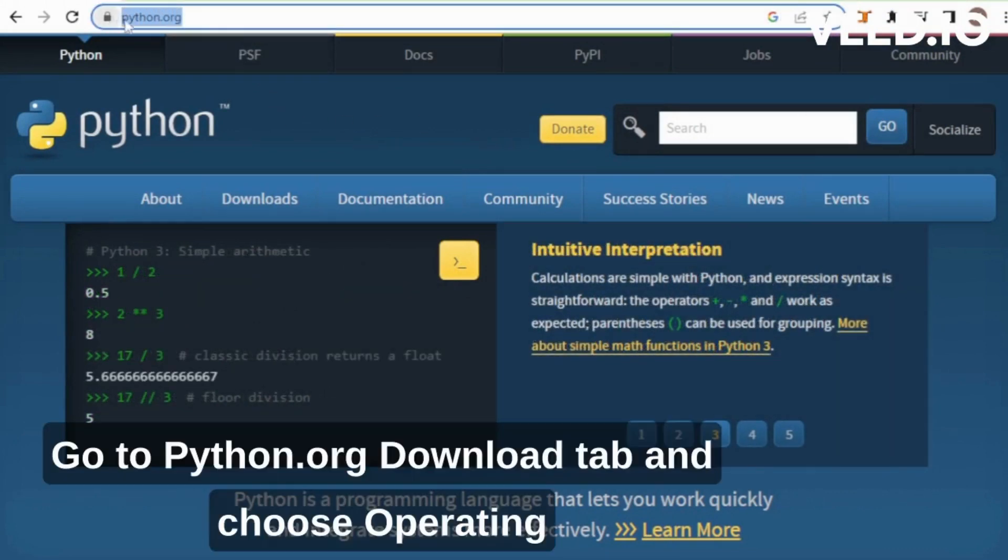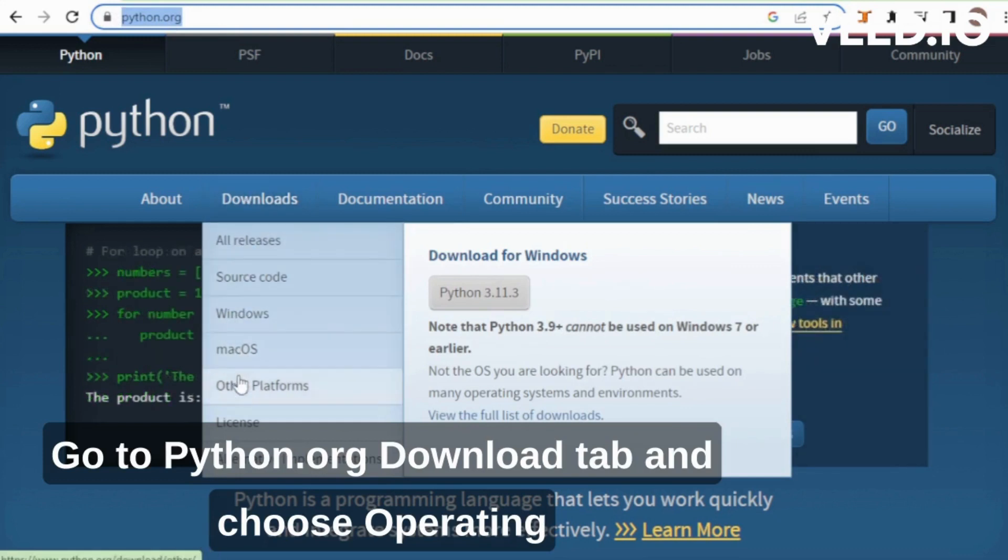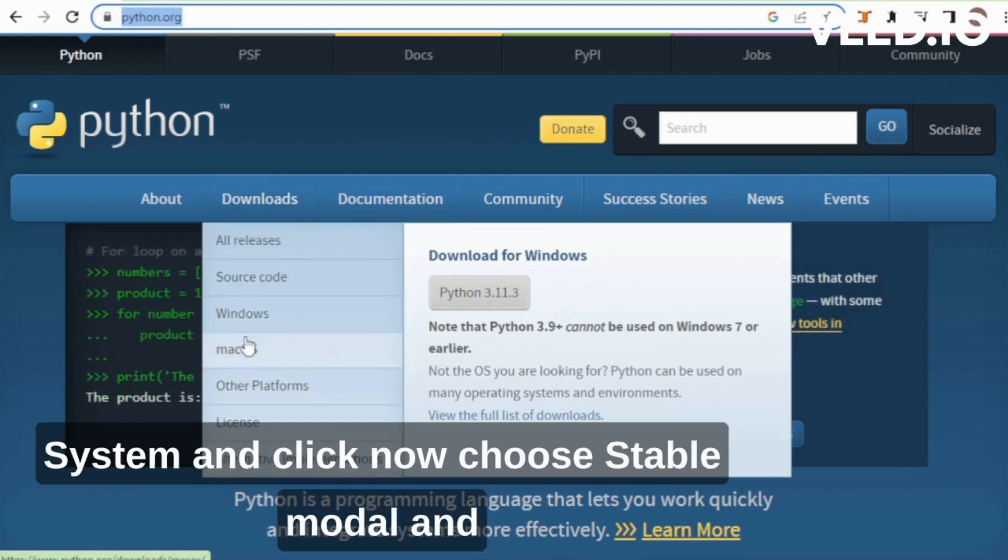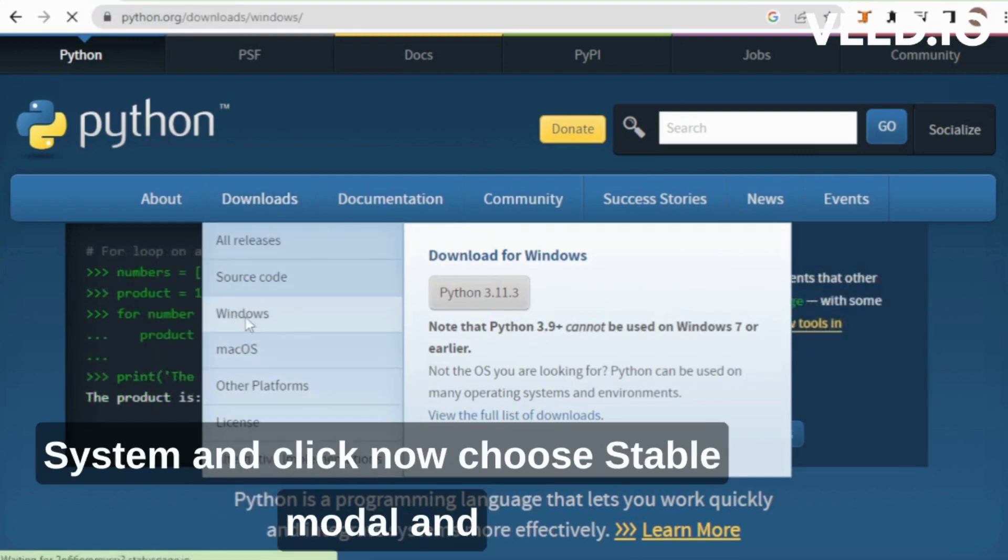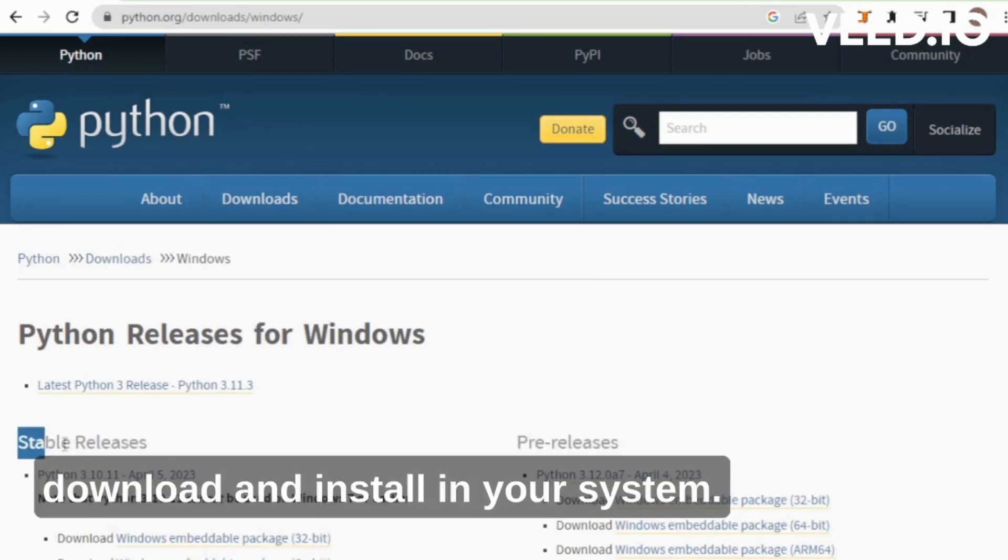Go to Python.org Download tab and choose Operating System and click now. Choose Stable version and download and install in your system.